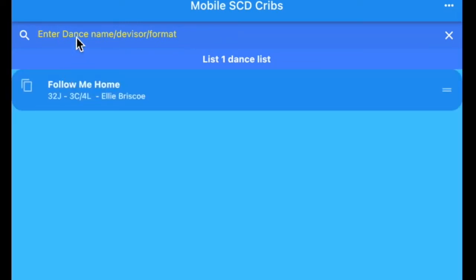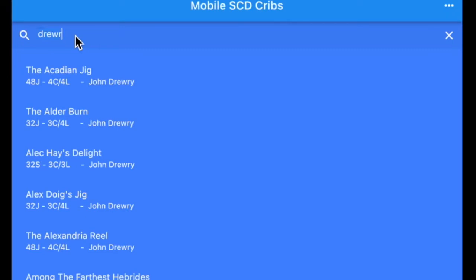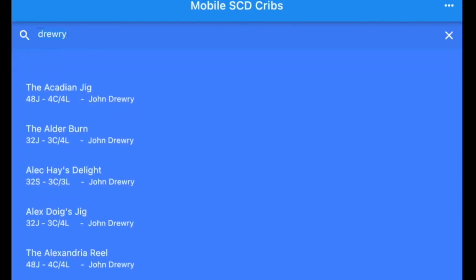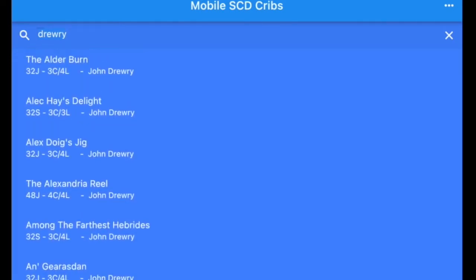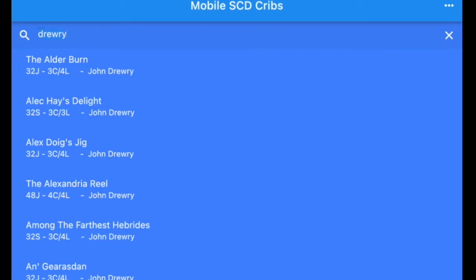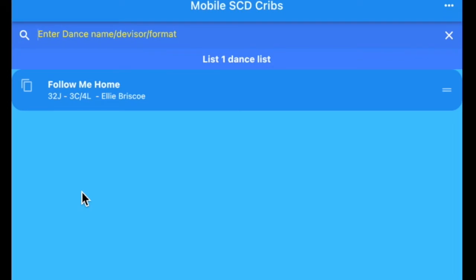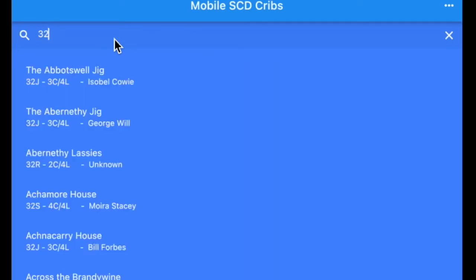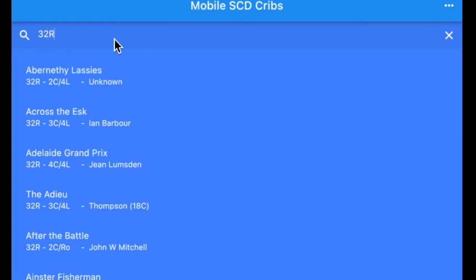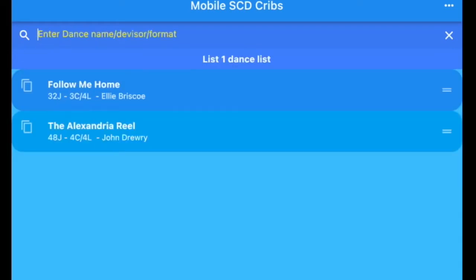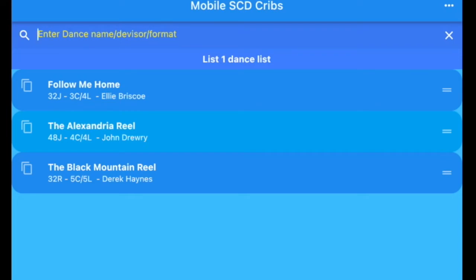We can add dances various different ways, obviously by their name. We can also put in the dance devisor. I'm going to put in Drewry. As we know, there are many dances from him and it will give you a list of the John Drewry dances. This can be scrolled up and down as you want to see them. Obviously with Drewry there are an awful lot there, but we'll just choose one of his dances. Click on that and that dance is added to the list. You can also find dances by putting in the format of the dance, so a 32 bar reel, space hyphen space for five couples, and you'll see the dances there. I'm going to choose the Black Mountain Reel. And now we have these dances all added to our list.